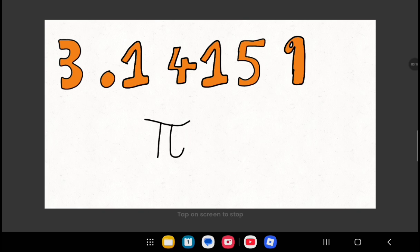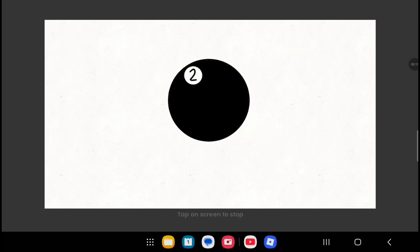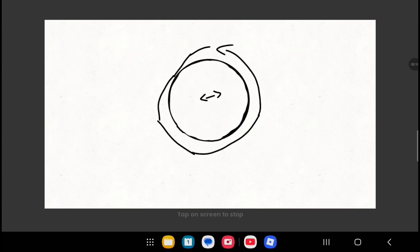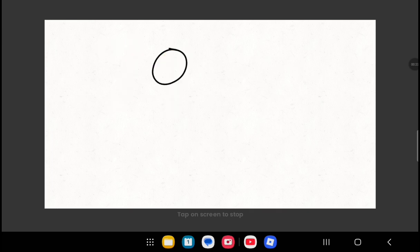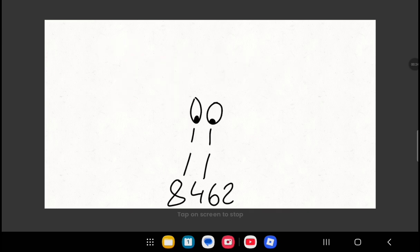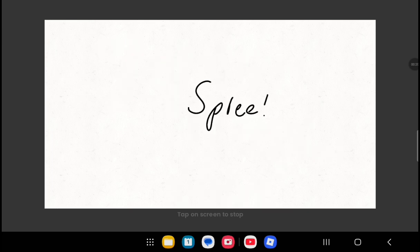3.14159, this is Pi, followed by 2653589, circumference over diameter. 7, 9, then 3, 2, 3, OMG, can't you see? 8, 4, 6, 2, 6, 4, 3, and now we're on a spree.